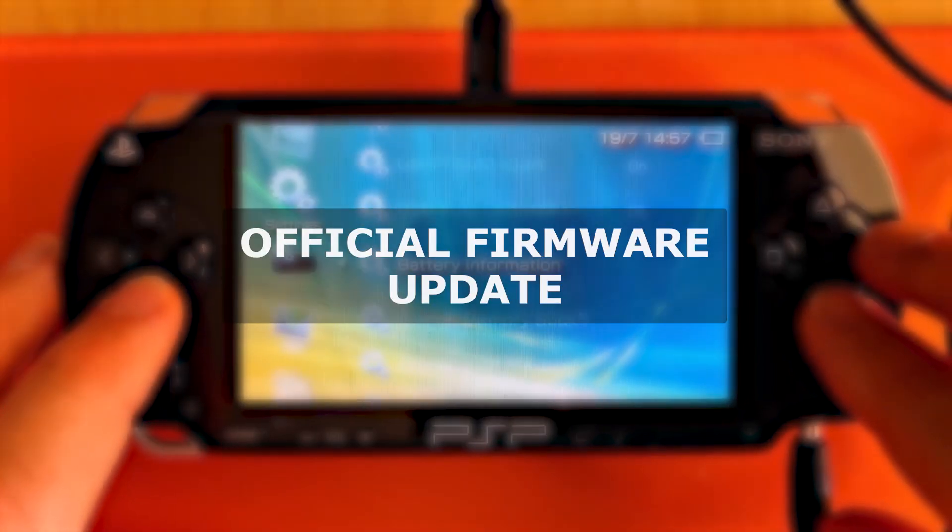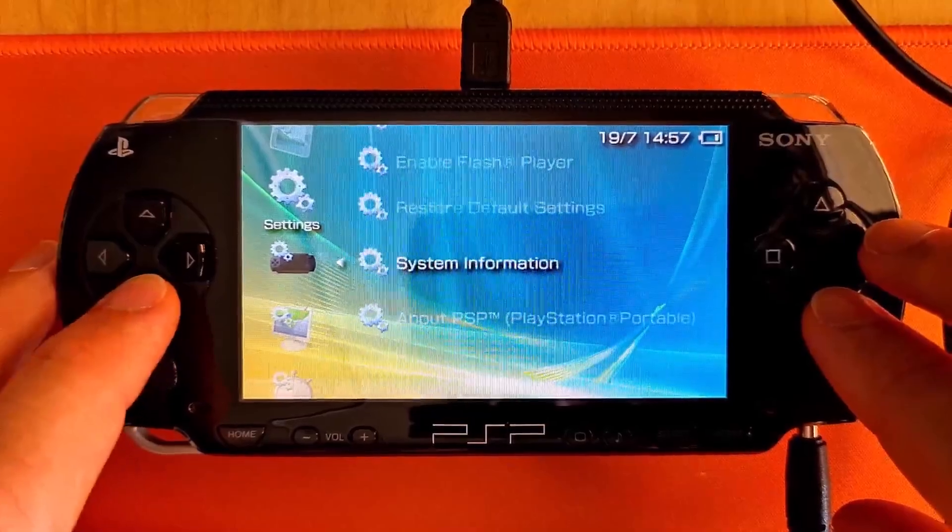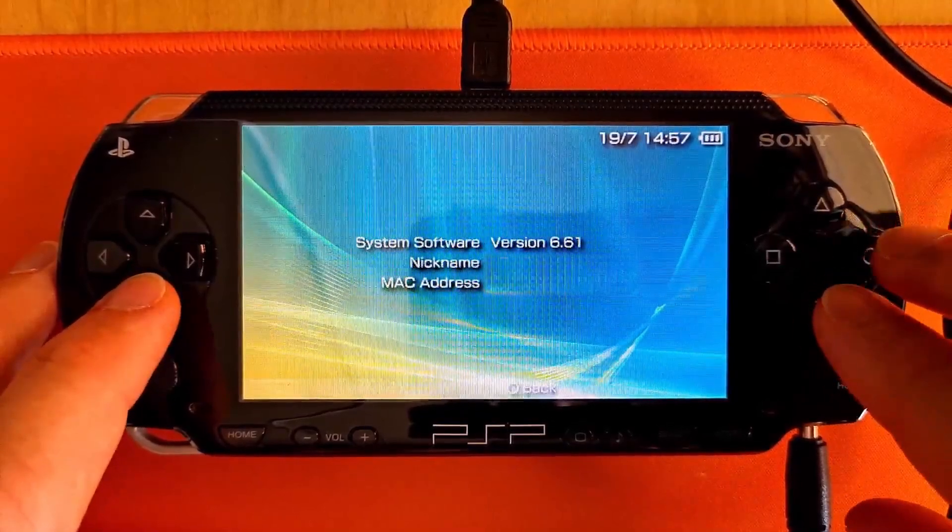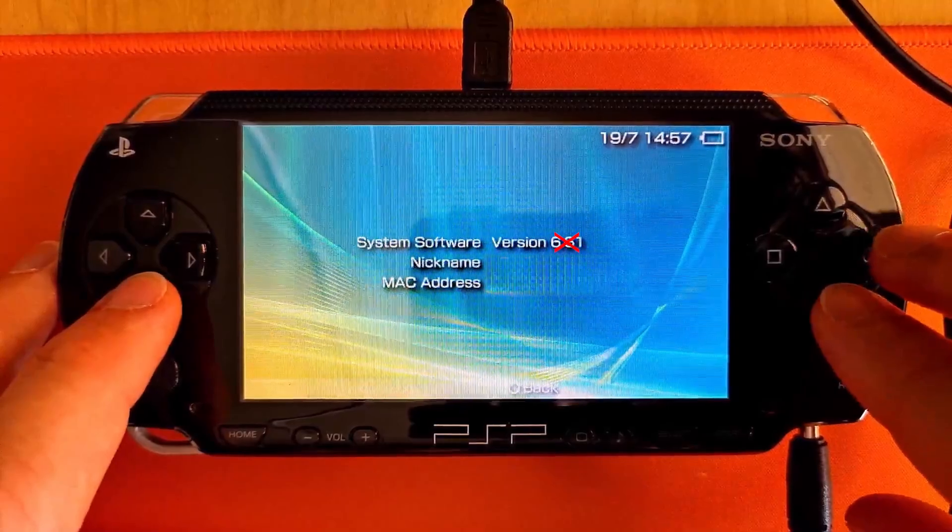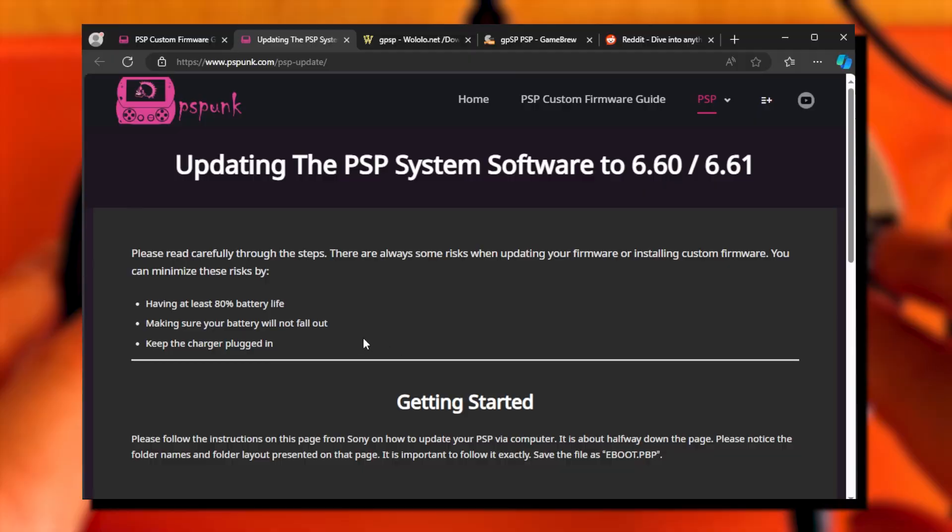First, check the system software version in your PSP. If the version shows only numbers, you are running an official firmware. If it is anything other than 6.6.1, we are going to upgrade it.